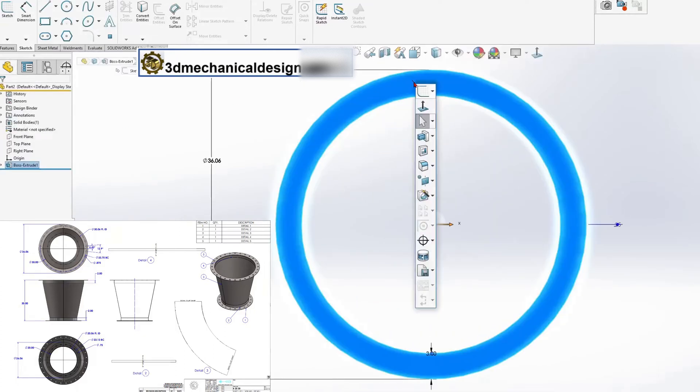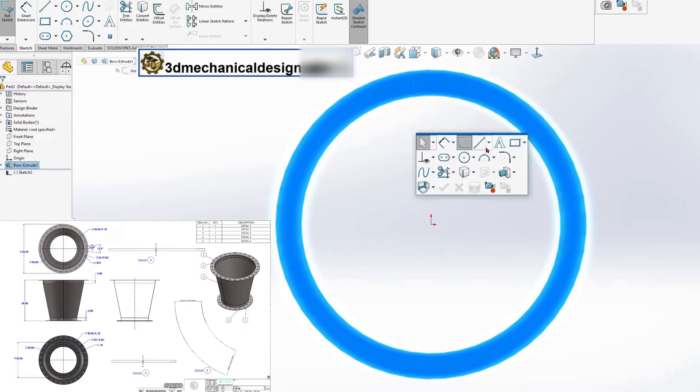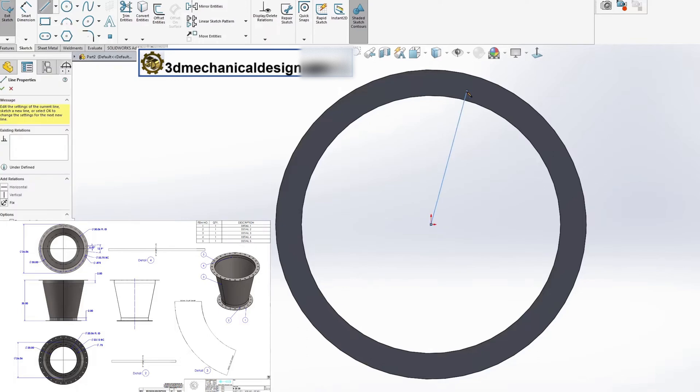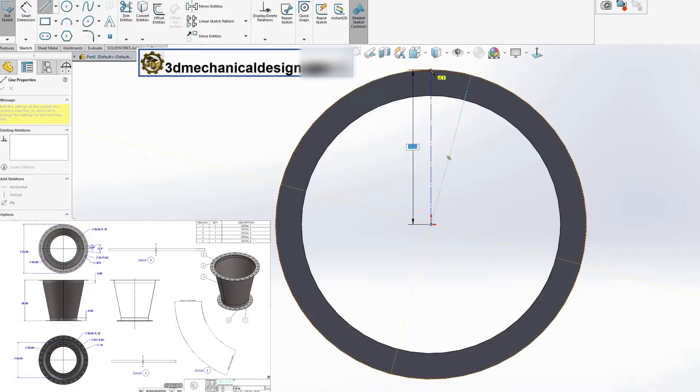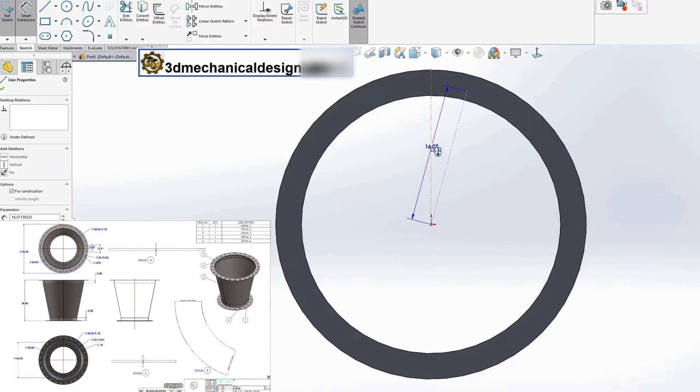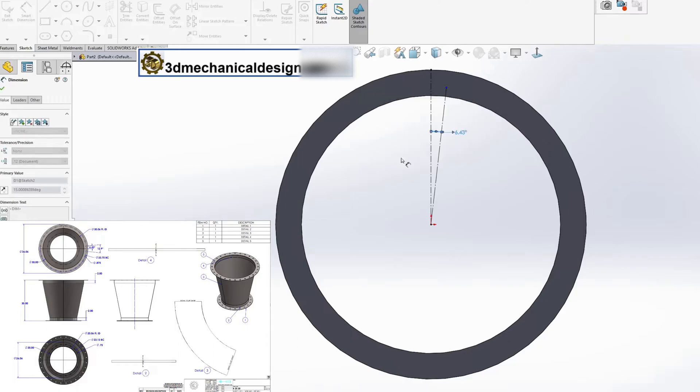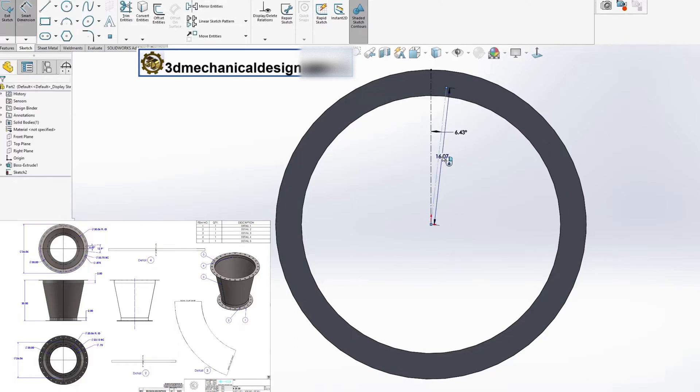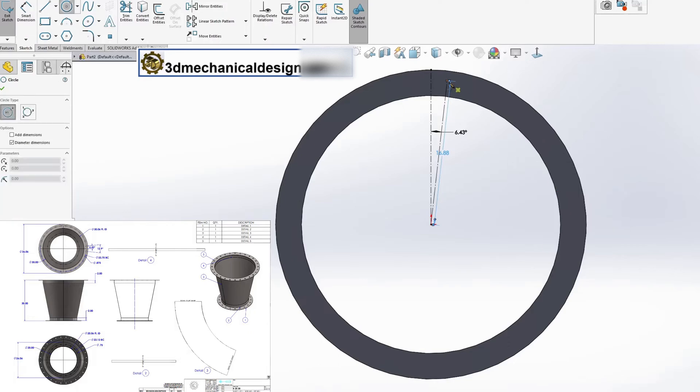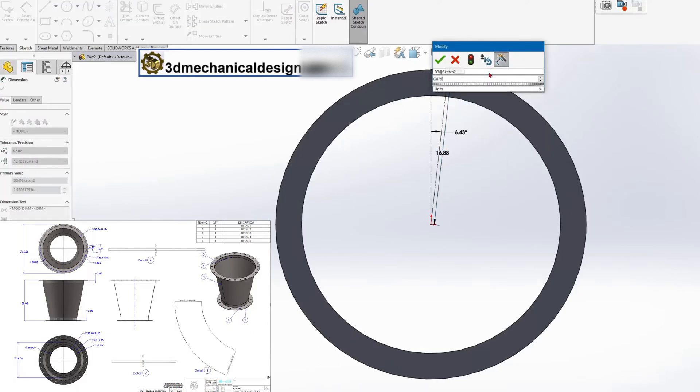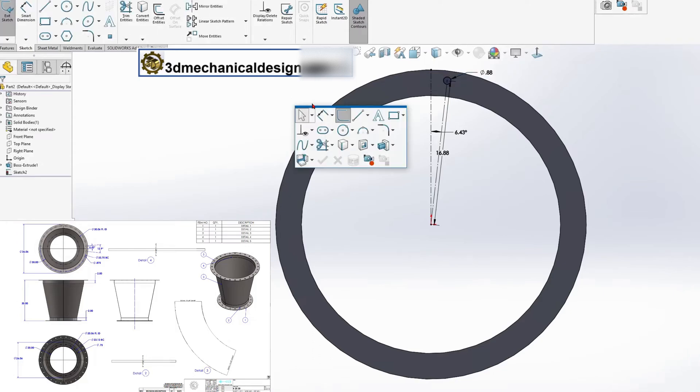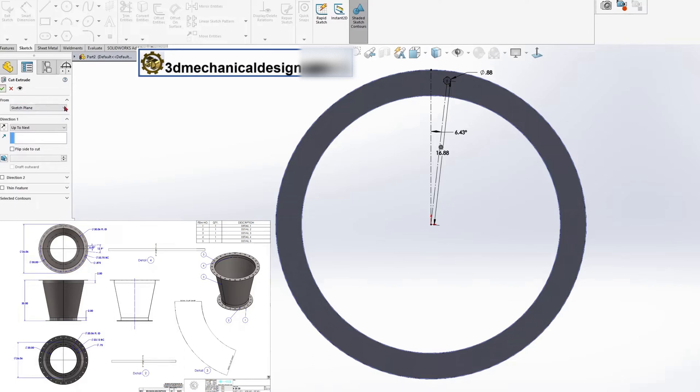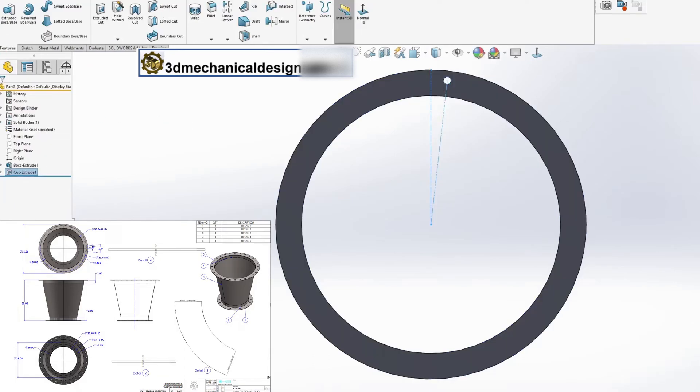Sketch Plane, face of the flange. Sketch for a hole with a diameter of 0.875. Angle 6.4 degrees, radius 16.88 inches. Hole diameter 0.88 inches. Tool cut extrude and circular pattern for 32 holes.